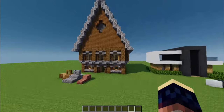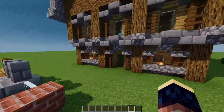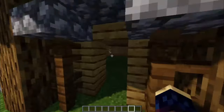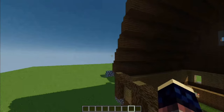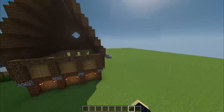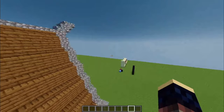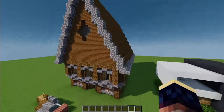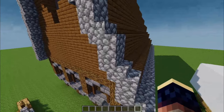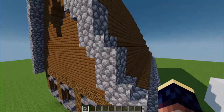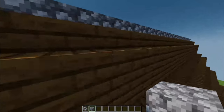That is the modern build — the interior I did not do, so sorry about that. The roof, as you can see, is not a standard roof with just stairs; it has cobblestone stairs, blocks, and slabs at the top.